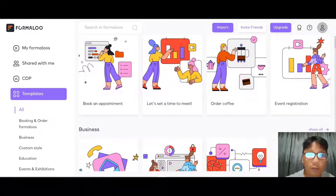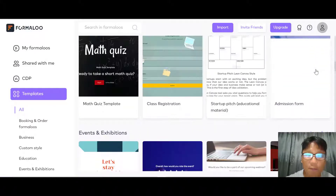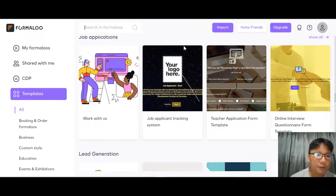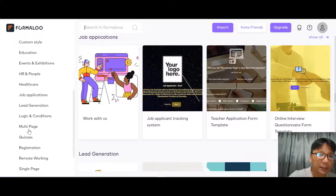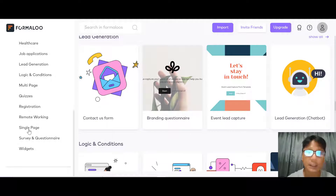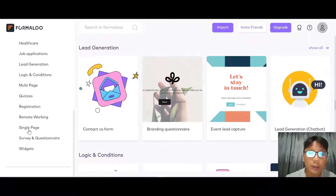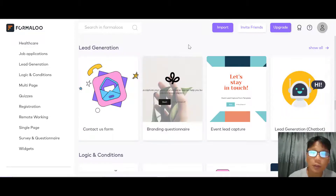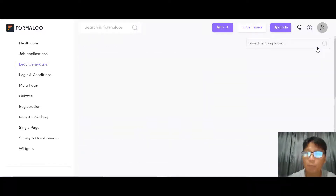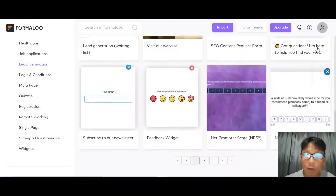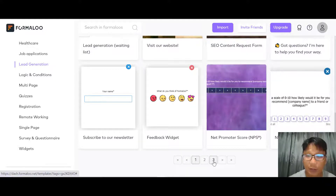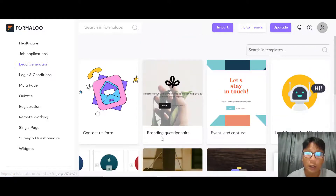You can see order booking, order forms, business, custom form, education, events, HR, healthcare — different categories on the left with tons of types of forms. I won't go into every form. Let me just use this lead generation form. If you want to see more lead generation forms, click show all — there are even more types, across page one, page two, and page three.